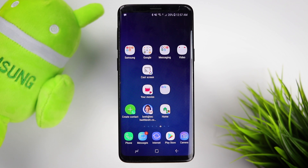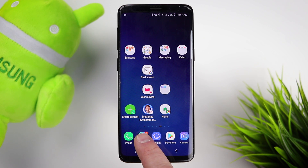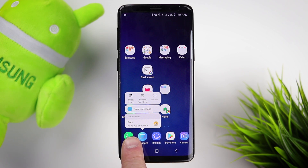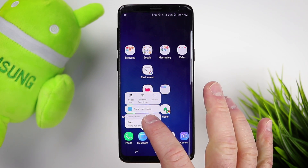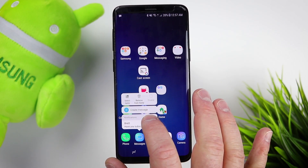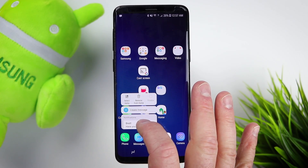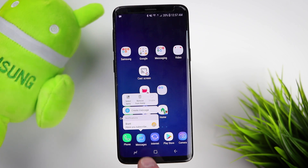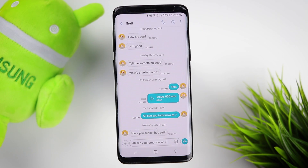One other option with these app shortcuts is that if you long press on an app and you have a notification, you can actually see that notification. This doesn't allow you to add it to the home screen, but you don't even have to open the application — you can see your different notifications right there and swipe them away if you don't need them, or tap to go right into that notification. Pretty handy to have.